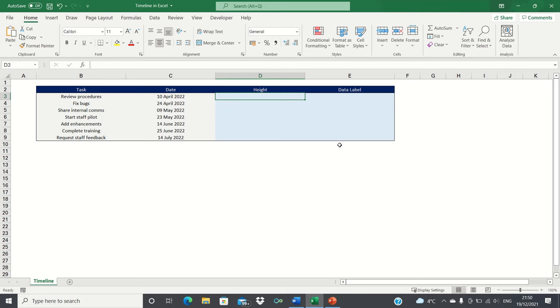Excel does not offer a built-in timeline application, so to overcome this we'll create the timeline by using a column chart.